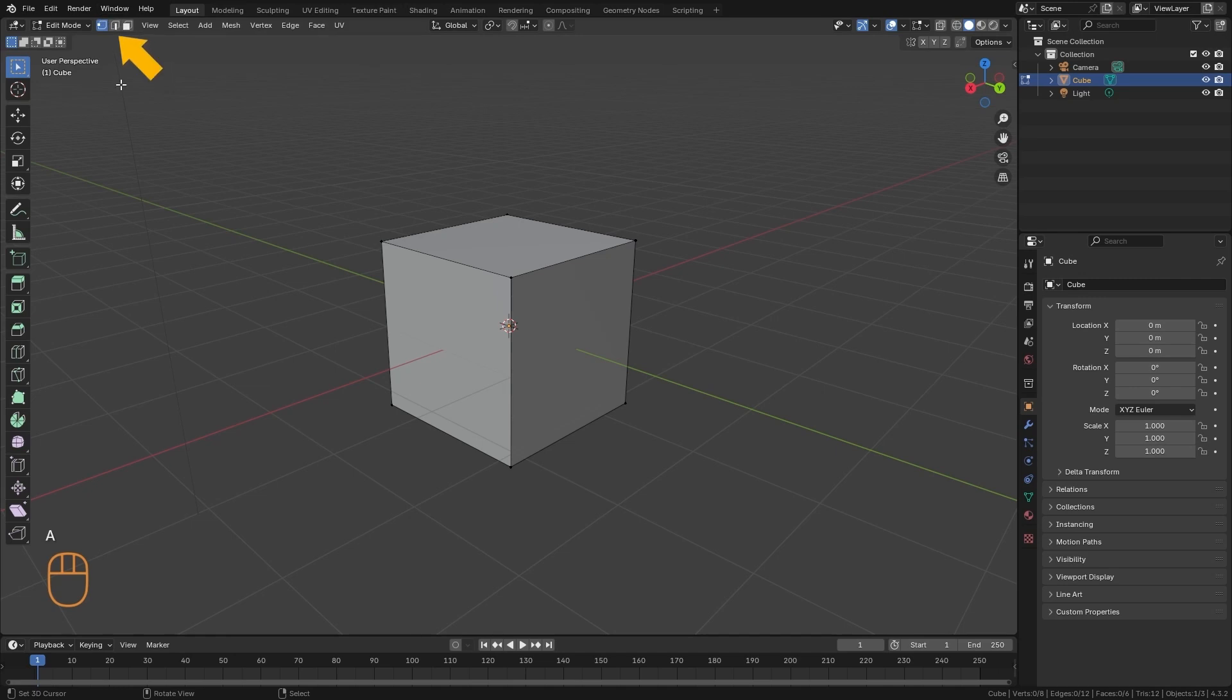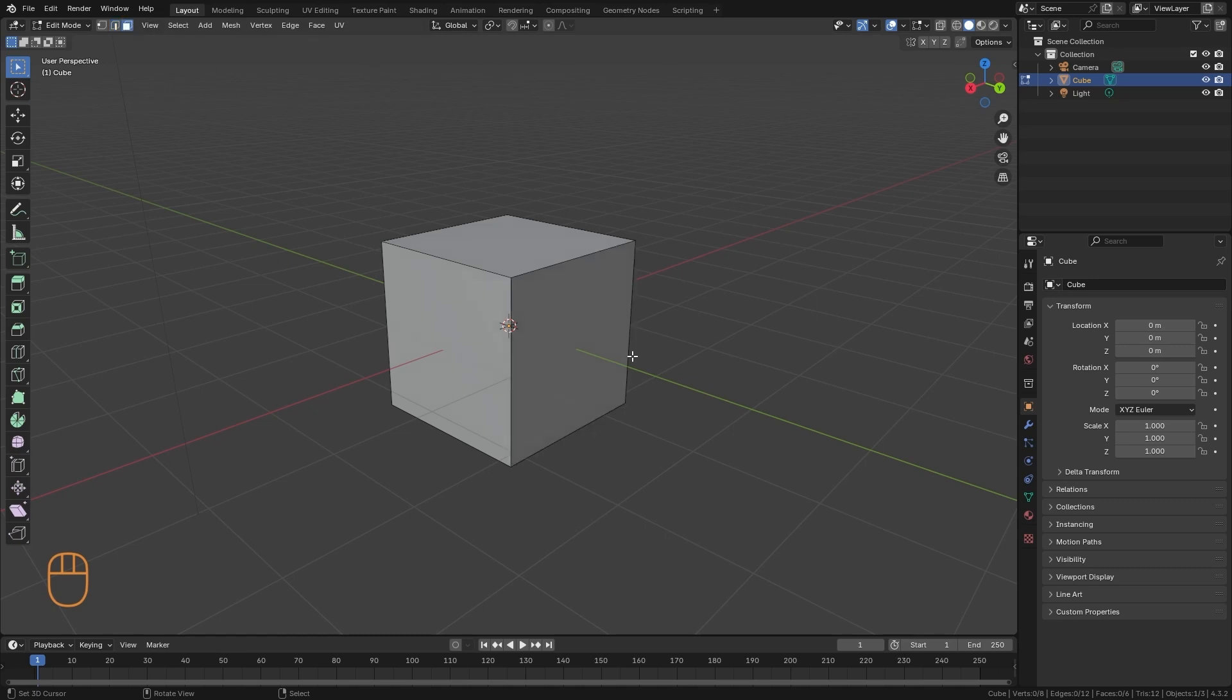And up here, we can choose whether we want to select vertices, edges, or faces. Here, we are going to select the edges, and here we are going to select the faces.